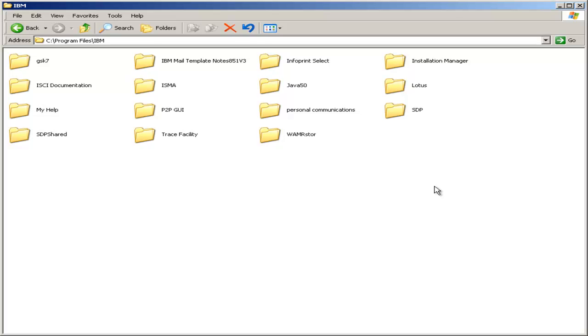The next step in creating our blog website is to create the Apache Derby Database. In order to do this, we will browse to the Apache Derby folder. So start out in C, Program Files, IBM.